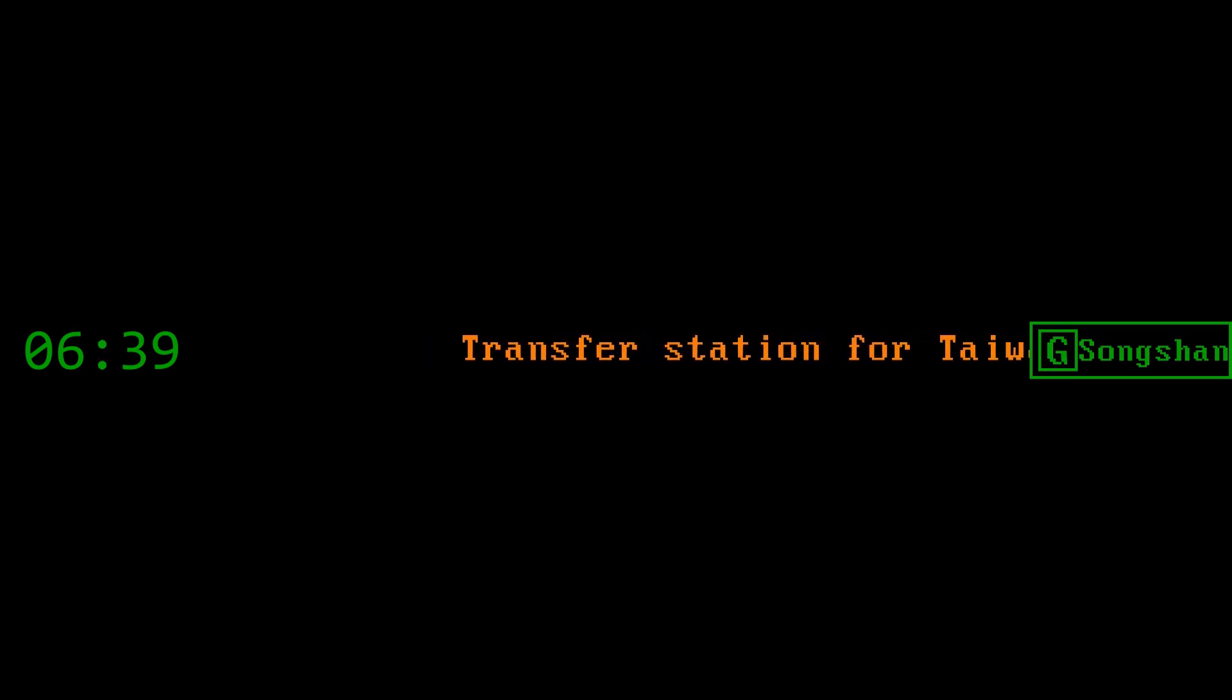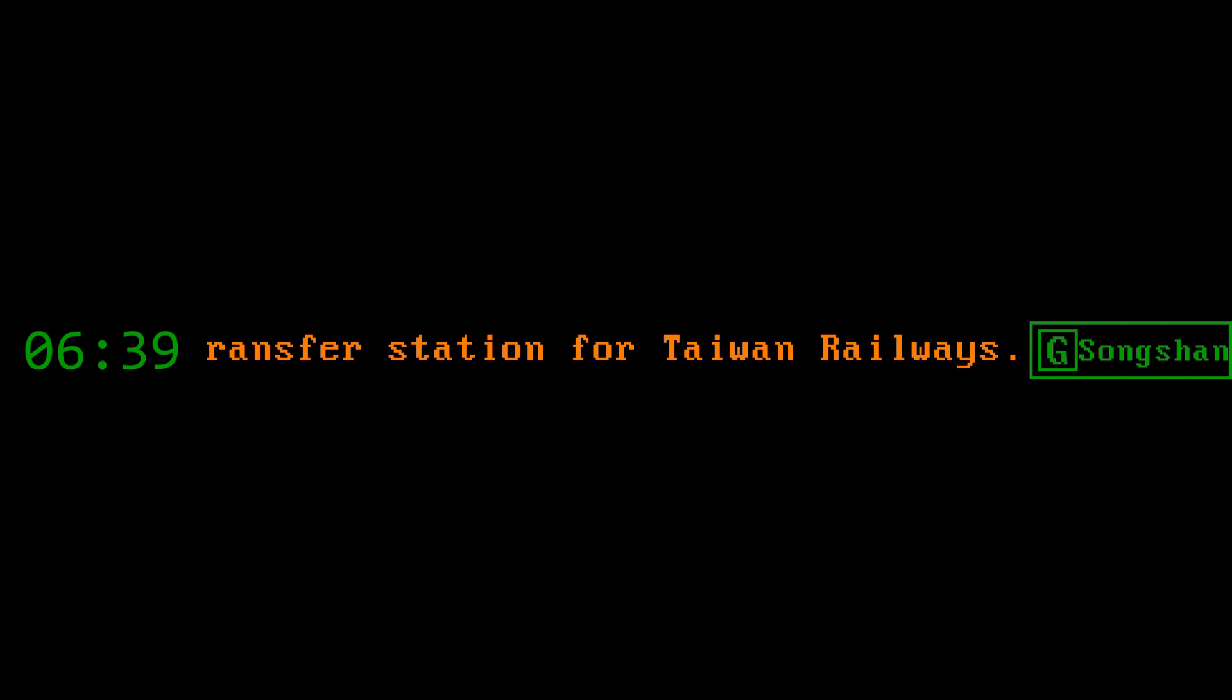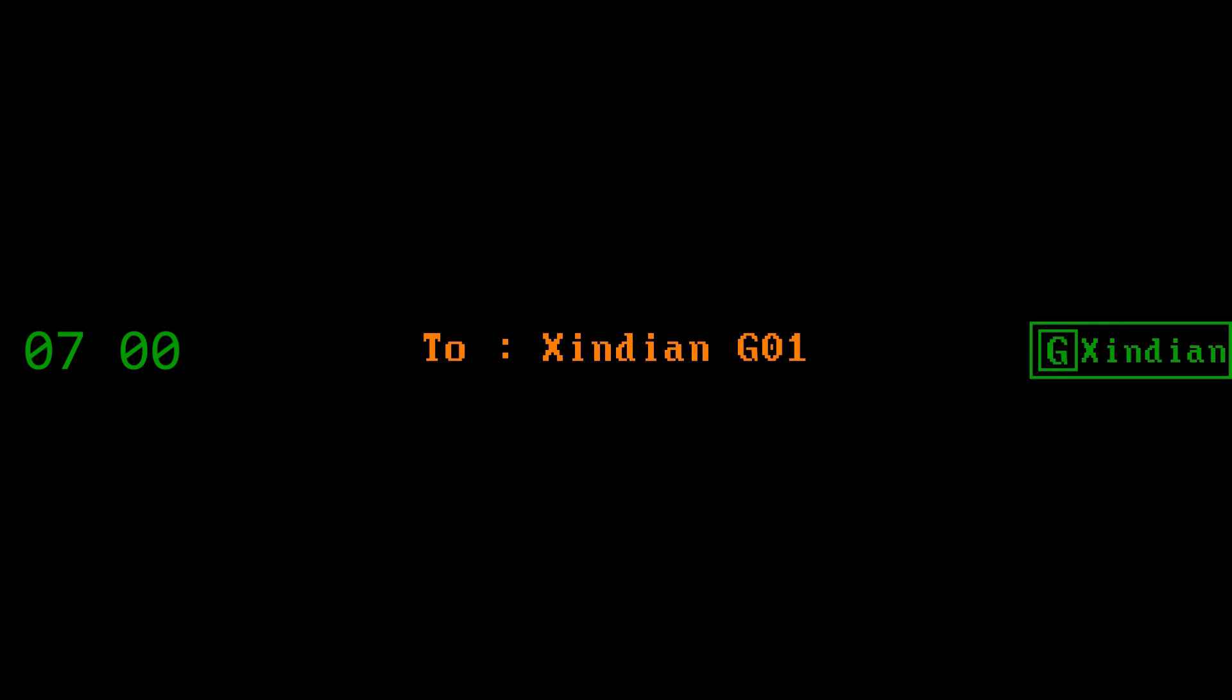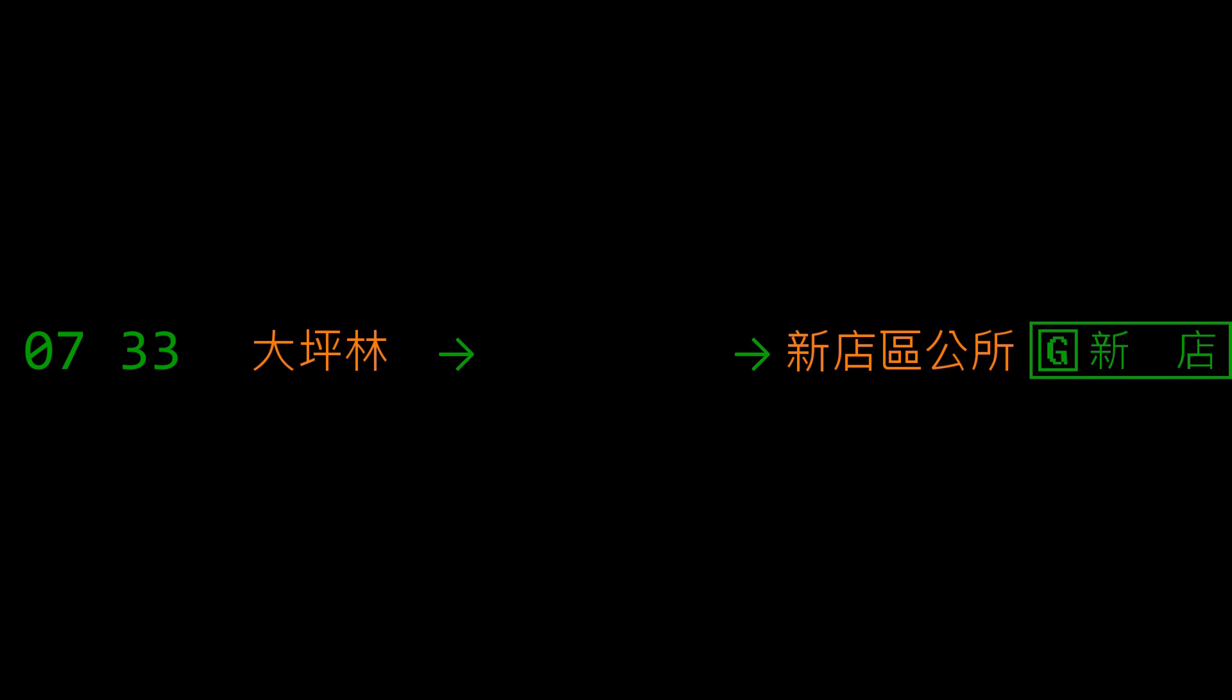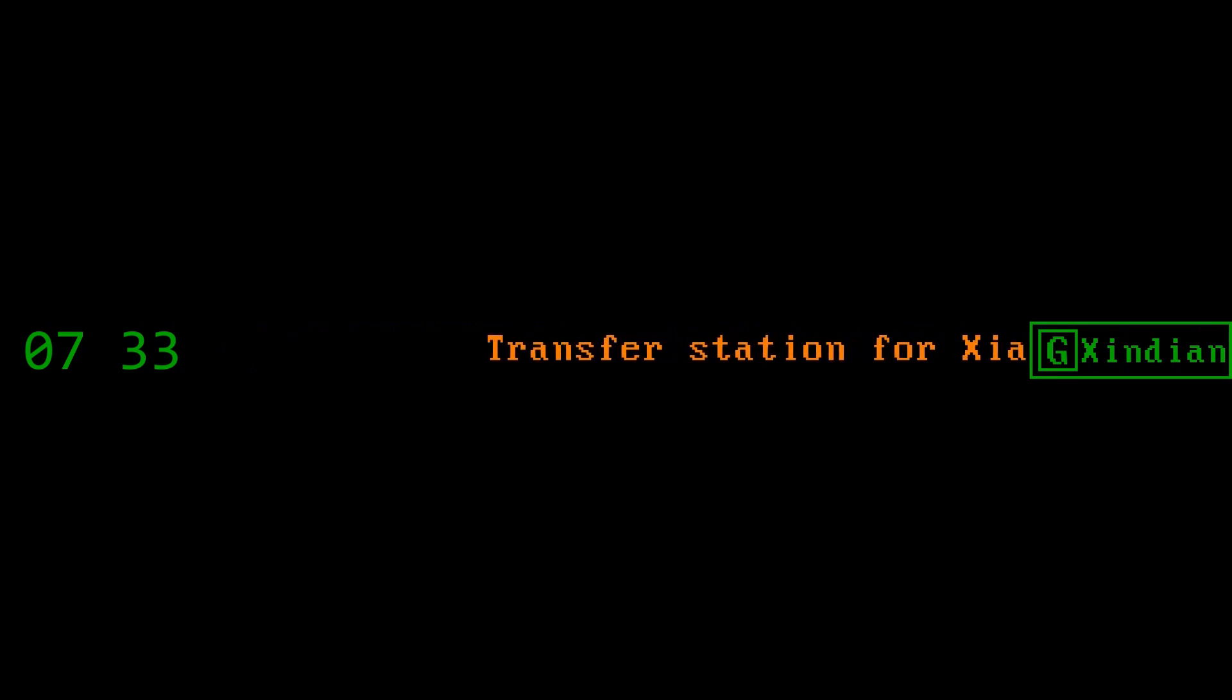終點站松山 Terminal station Songshan. 轉乘台鐵請在本站換車 Transfer station for Taiwan Railways. The terminal station. 往新店 to Xindian Station. Passengers heading to Xindian please change trains.